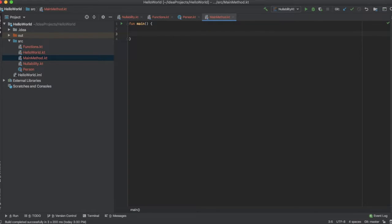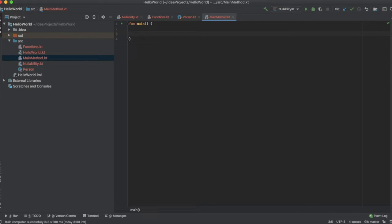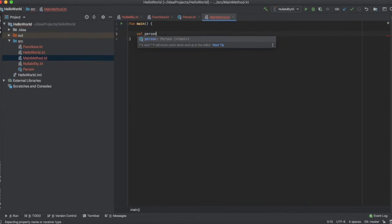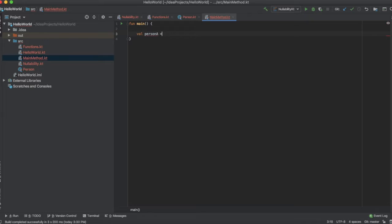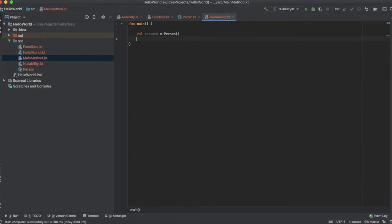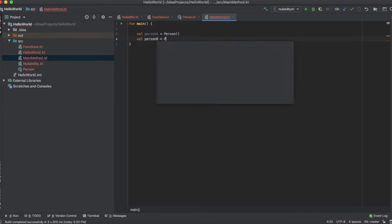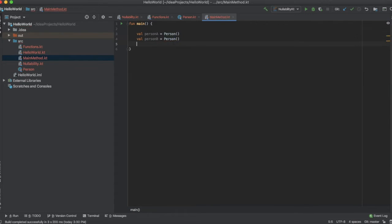I'm going to create two instances of the class person: person a and person b. Let's see how to create an instance of the class. val person a is equal to person and val person b is equal to person. That's how you can create an instance of the class.